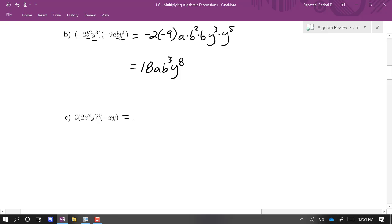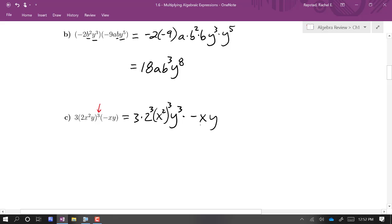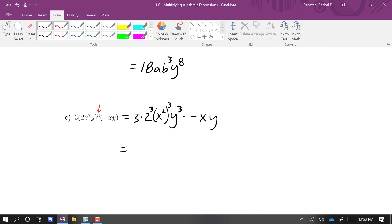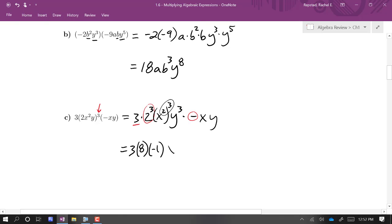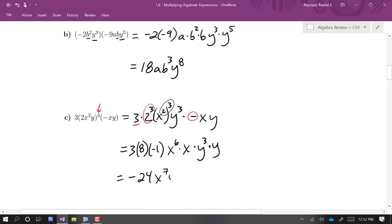One more here — I've got three factors. I'm going to be really careful because I'm raising one of those factors to the third power. I have to use the rule of exponents that says I can distribute an exponent over a product. So I've got 2 cubed, x squared cubed, y cubed, times negative x, y. Grabbing coefficients first: 3 times 8 times negative 1, then x to the 6th times x, y cubed times y — overall, negative 24x to the 7th y to the 4th.